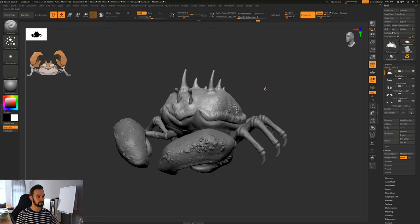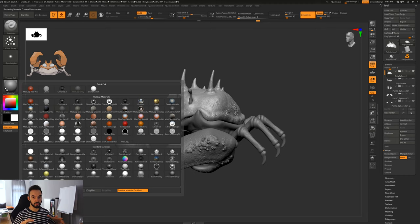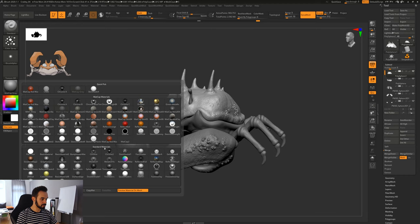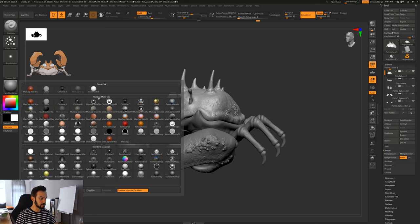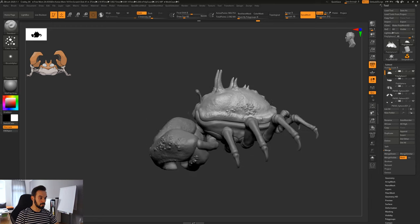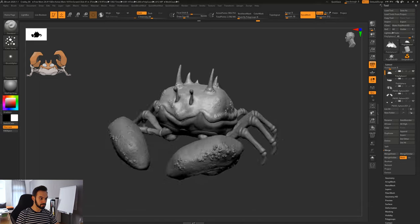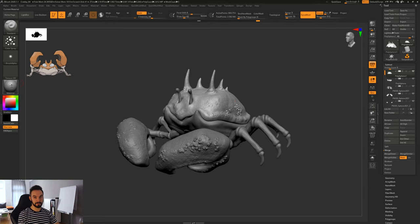Let's apply color really quick. But before we apply color, let's talk about MatCaps and materials, because when you click on here you see a lot. It's divided into two categories: MatCap materials and standard materials. MatCap materials are basically used for sculpting — they have their light information baked into the material, so as you move Krabby around, the light always comes from the same side.